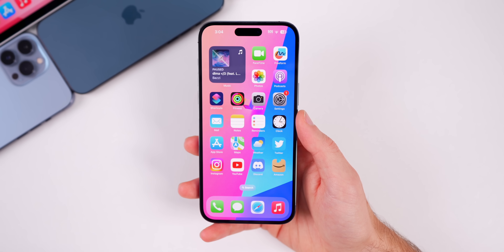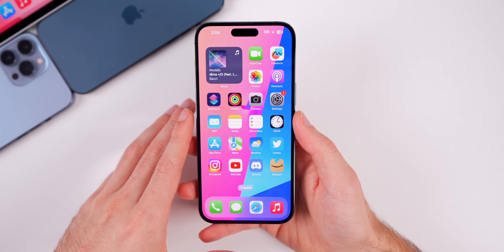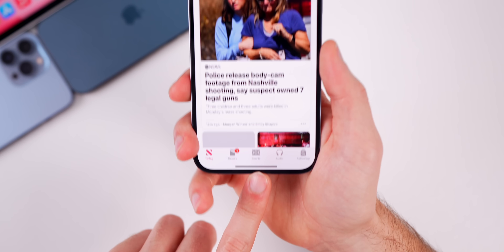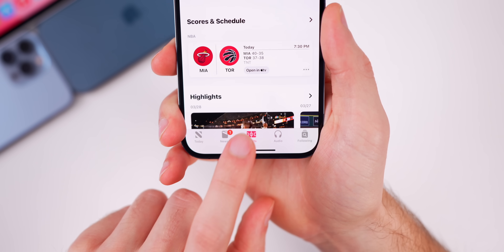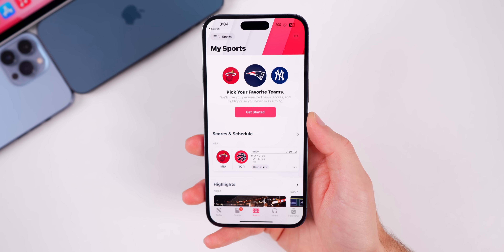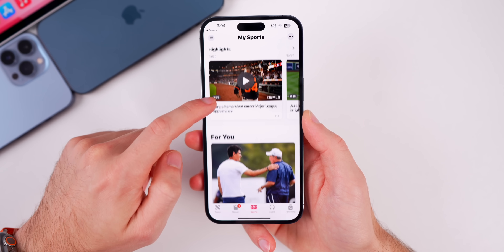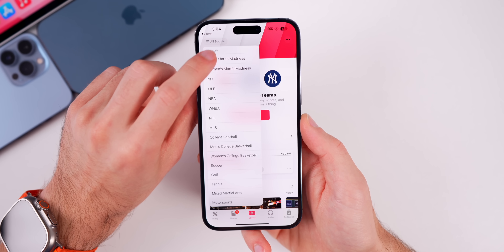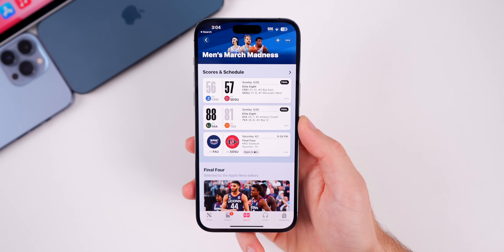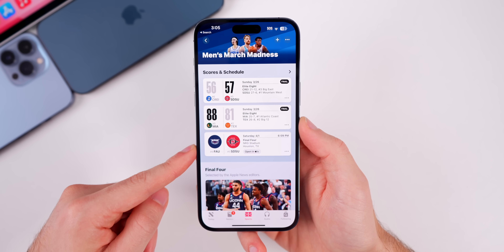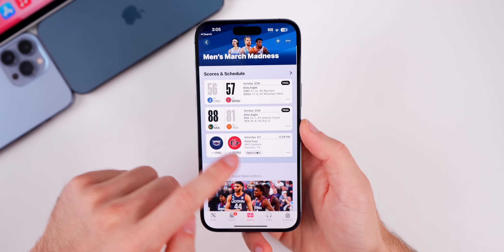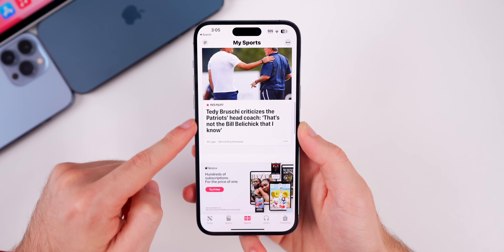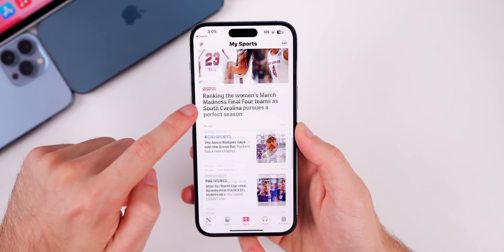The first new thing I found in this update is in the News app. There is a new Sports tab at the bottom in the middle — I did not see it on any other device I own running 16.4. In the top left, you have 'All Sports' and you can filter by whatever sport you want to see, such as March Madness. The layout is awesome — I actually prefer it over Bleacher Report or ESPN. You also have a highlights section showing video highlights of different games, a 'For You' section with articles, and conversation starters below.